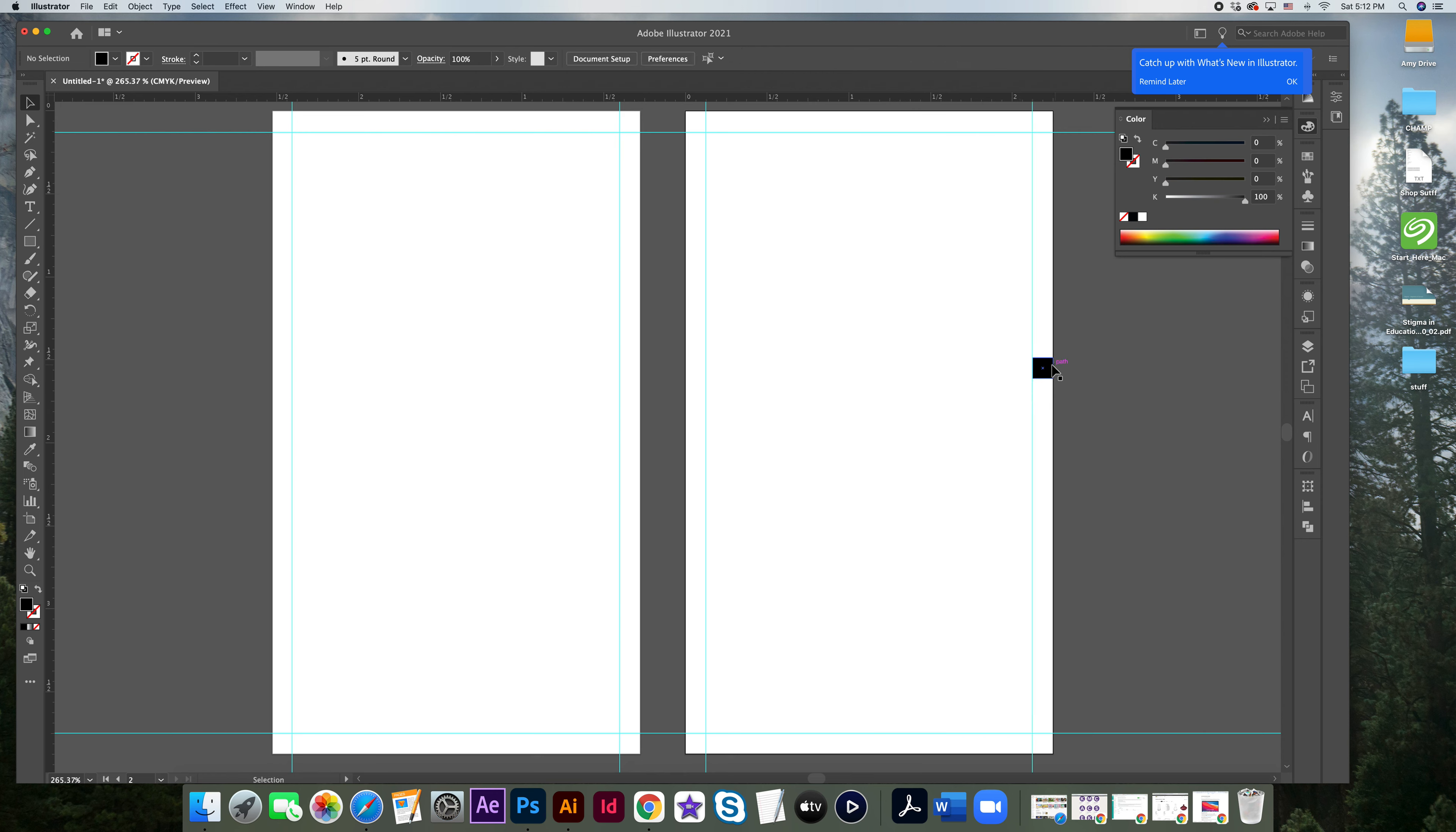And now I can just delete that box and I have set up guides to make sure I know where my bleed area is.